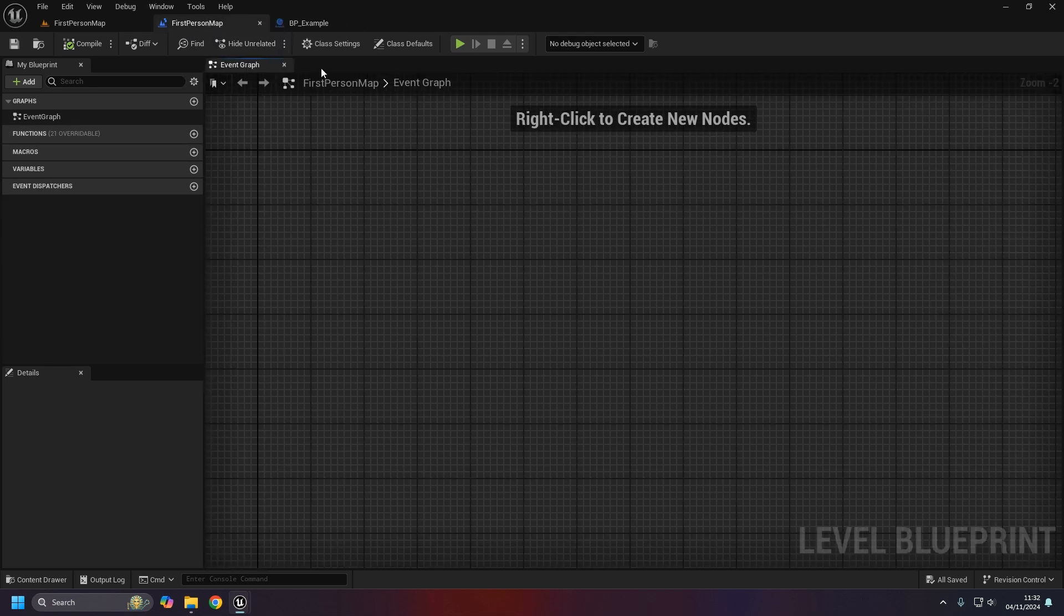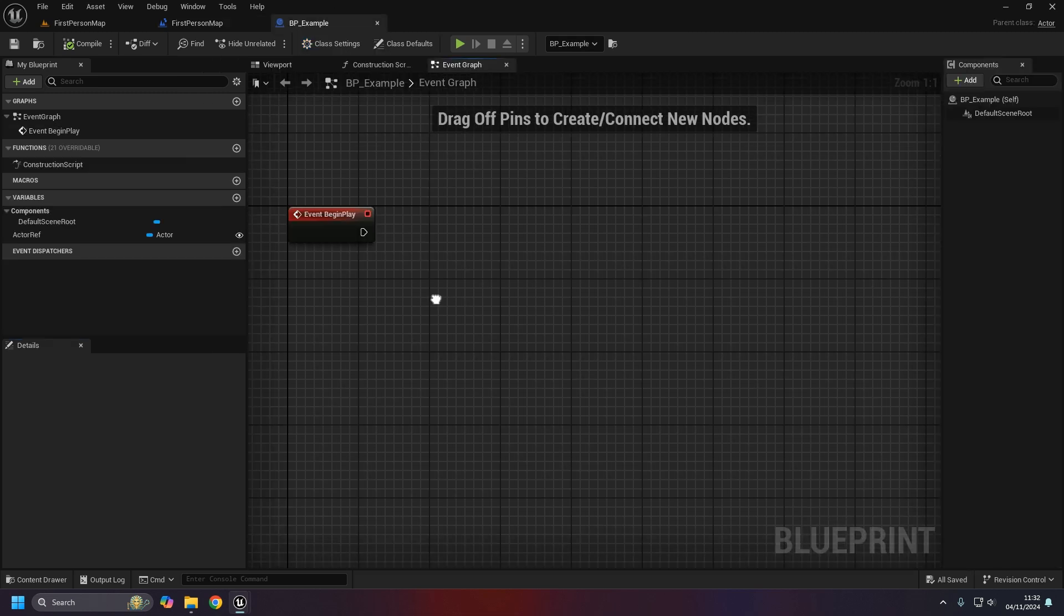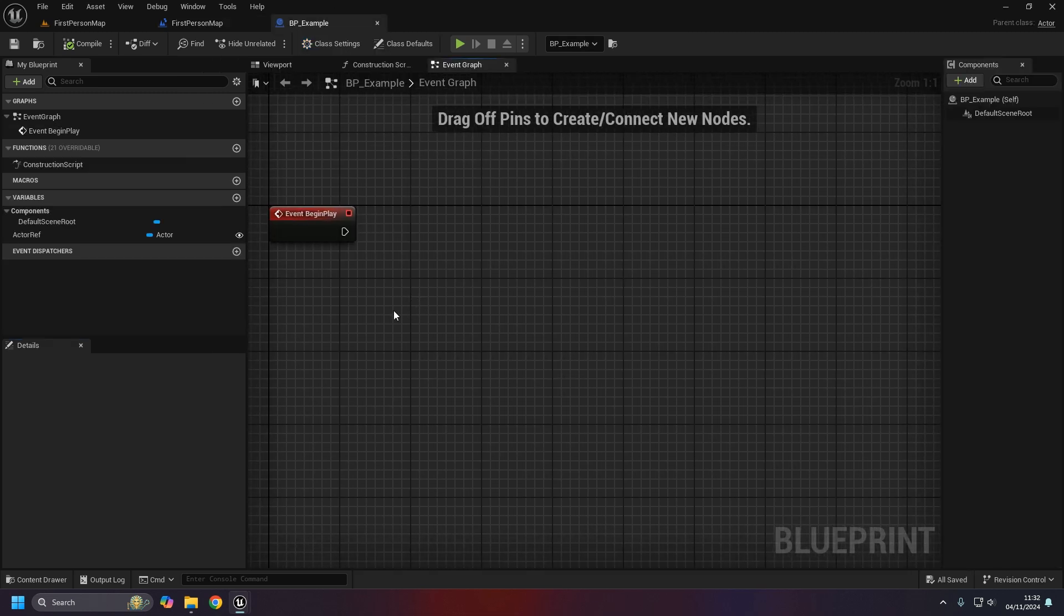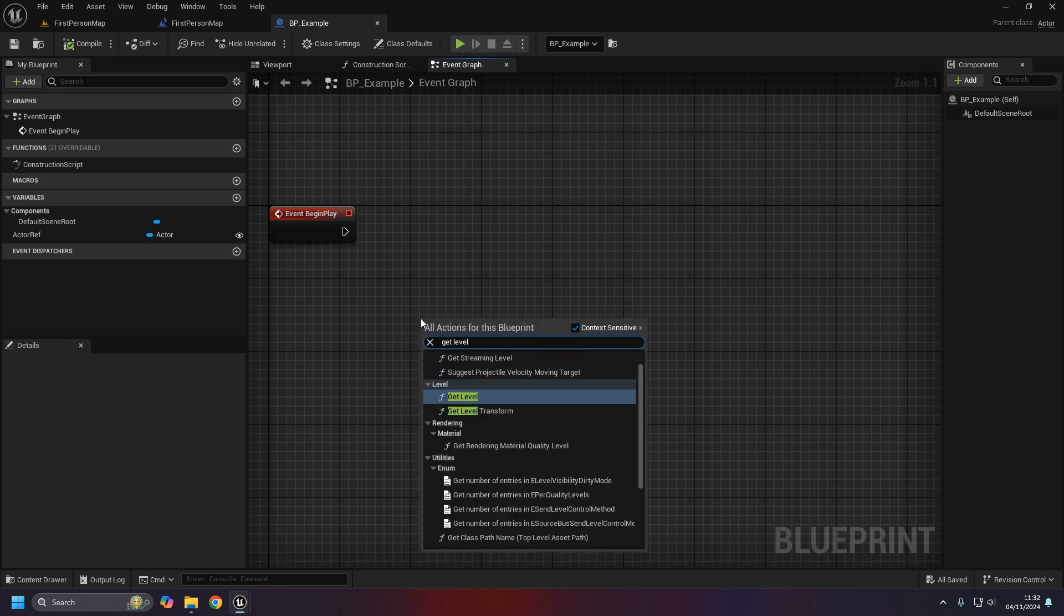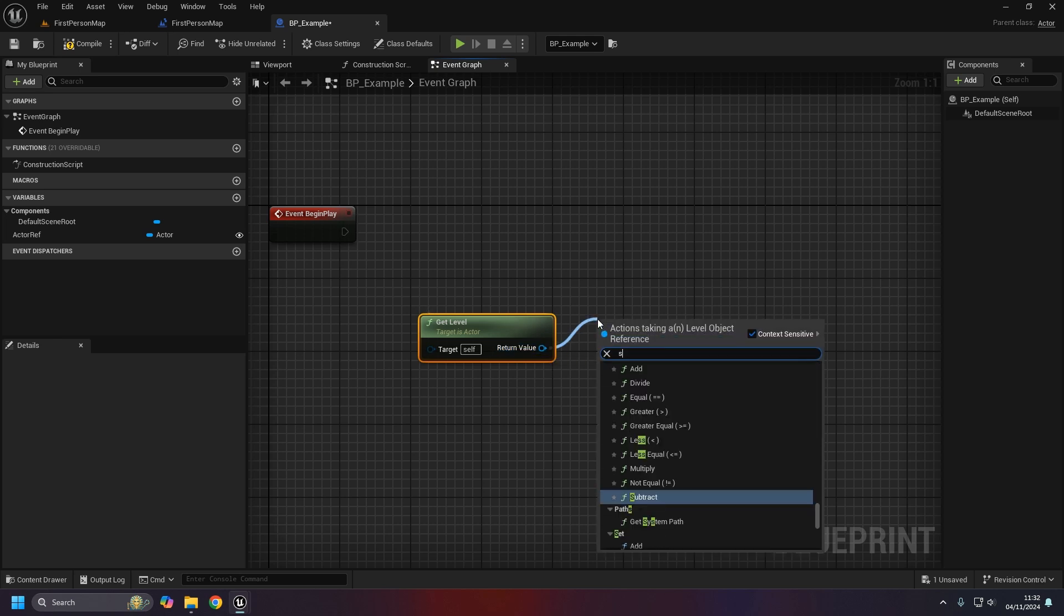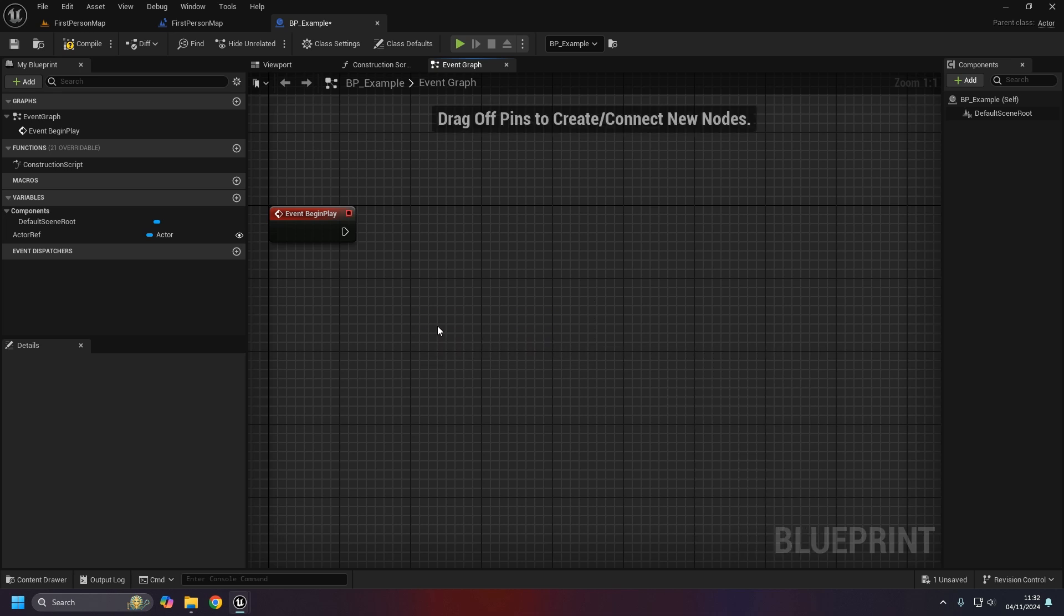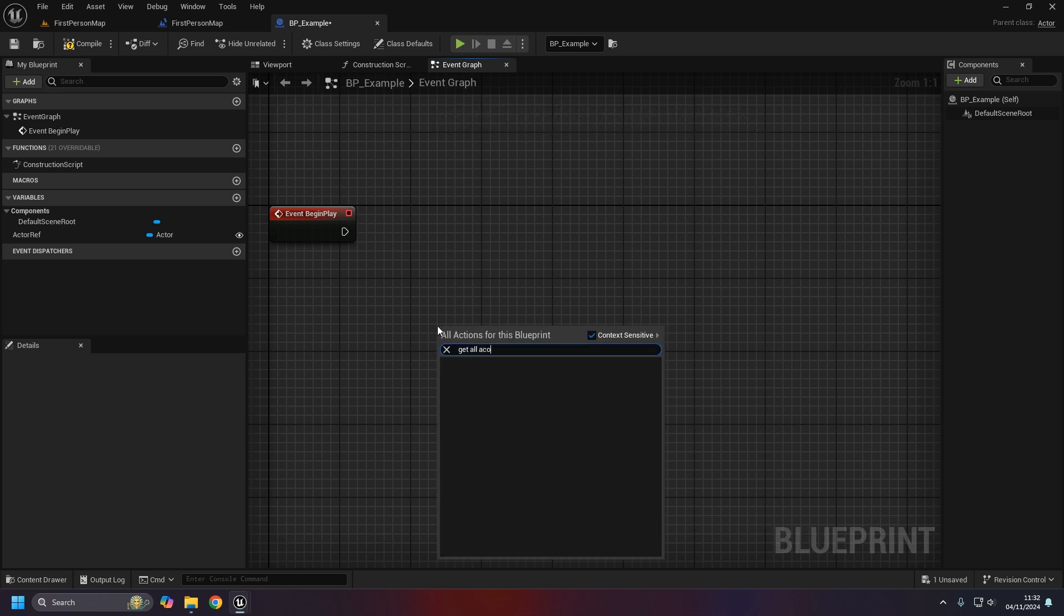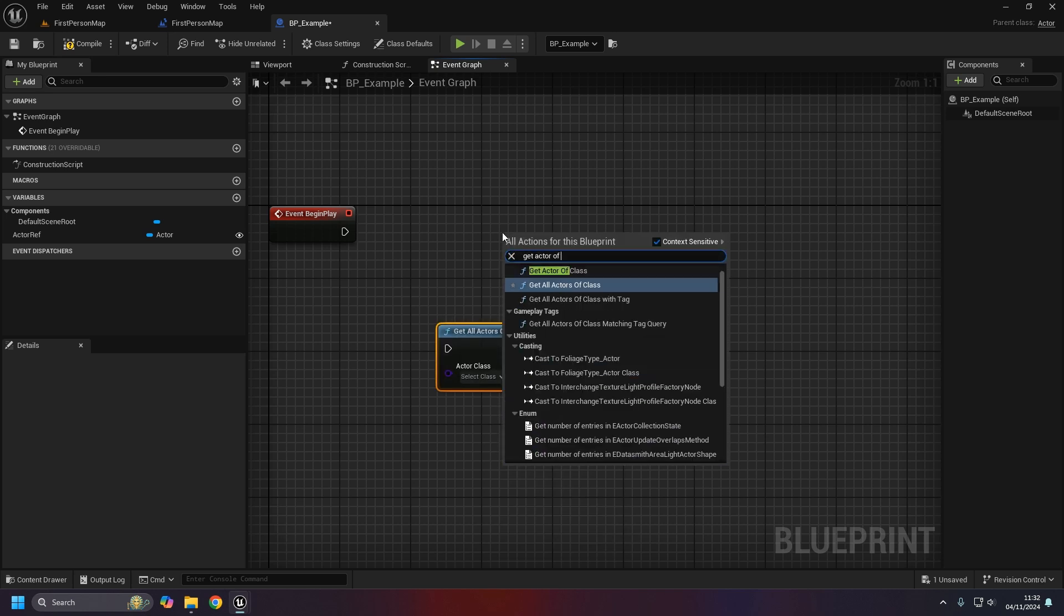In the level blueprint itself, if we click on class settings we can actually see what the parent class is of this level blueprint and it's a level script actor. With us knowing that we can actually get it. We can't do anything like get level or anything like that, there's no way to get the script actor from it, it's just not an option.